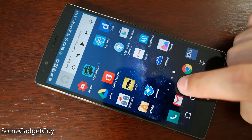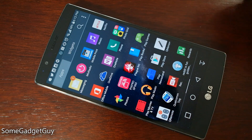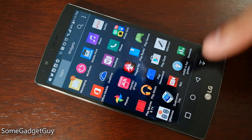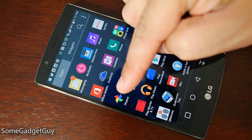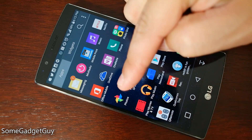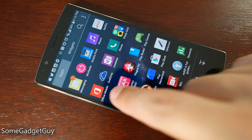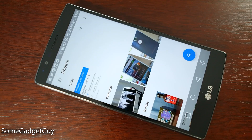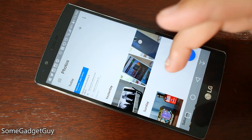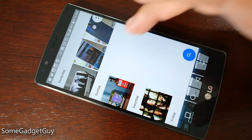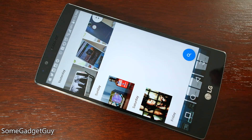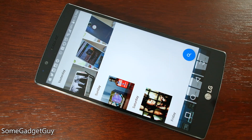Hey everybody, SomeGadgetGuy here, and we're gonna take a quick look at the new Photos app from Google. This for me was one of the most exciting announcements from the Google I/O 2015 Keynote, not just because it's an update to the service, but because it was available the same day as the announcement.